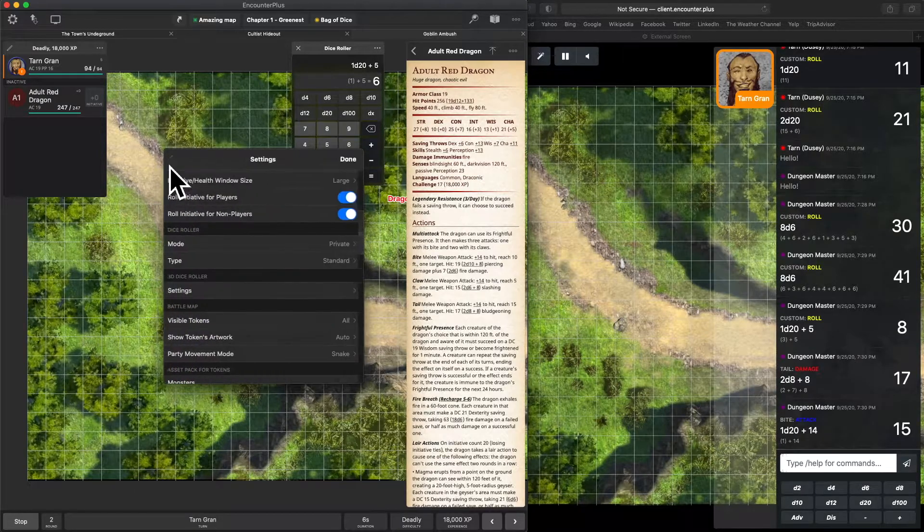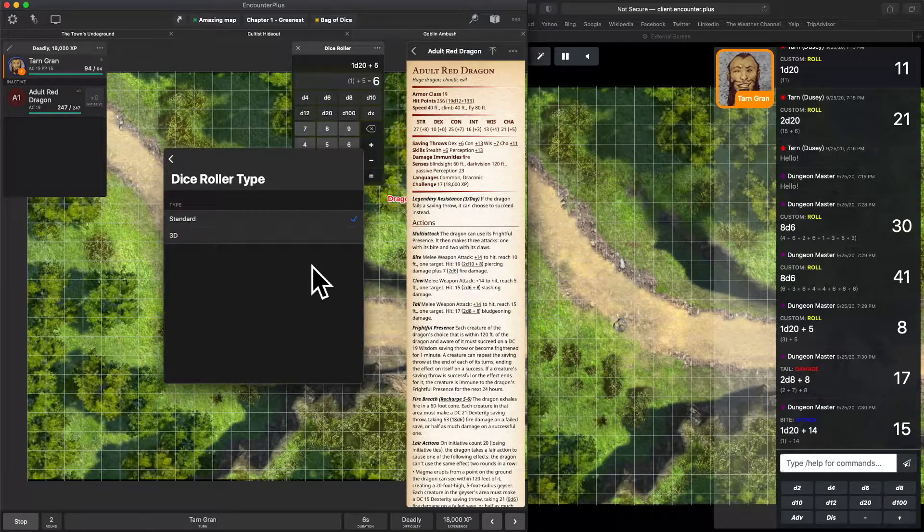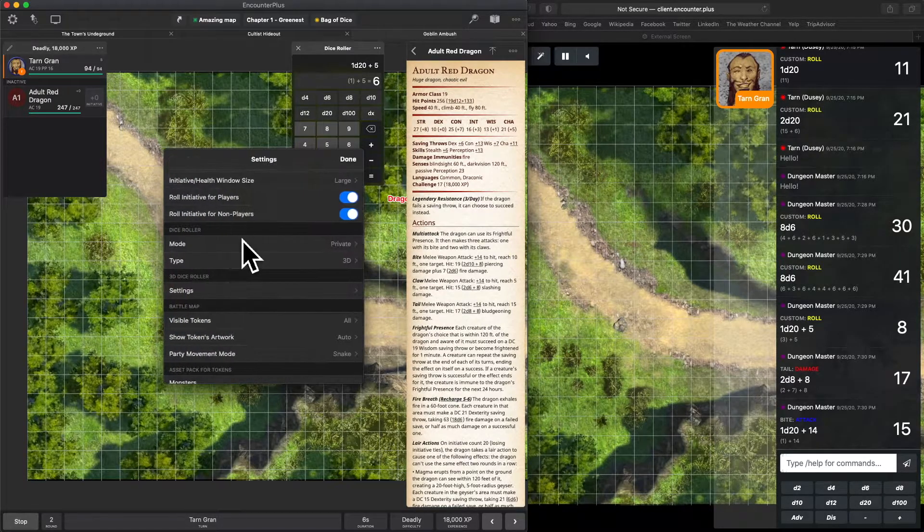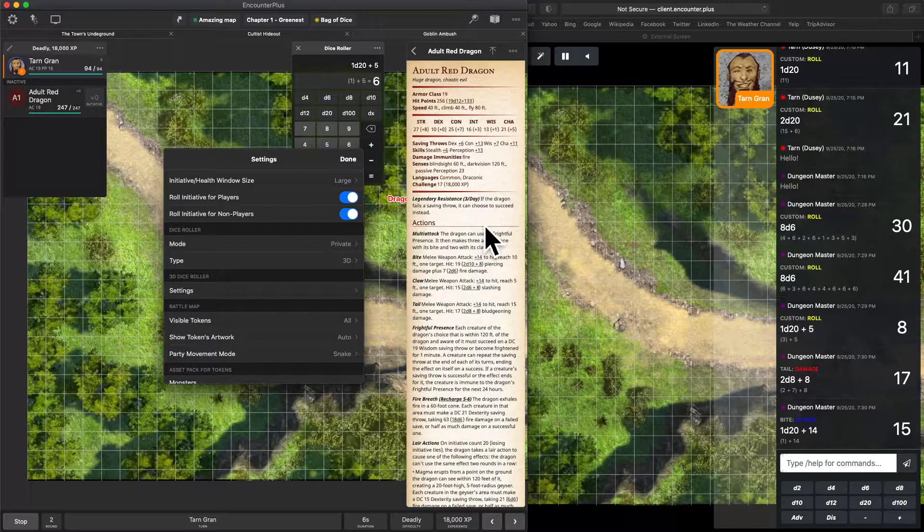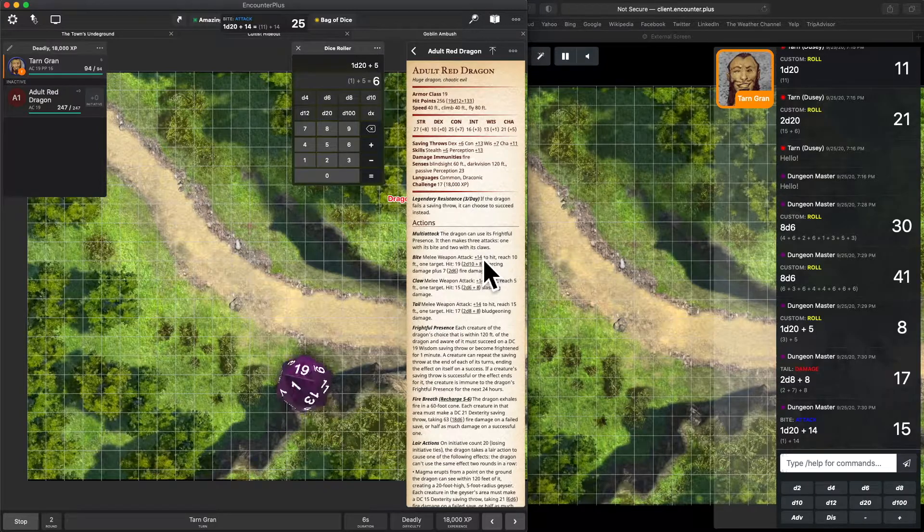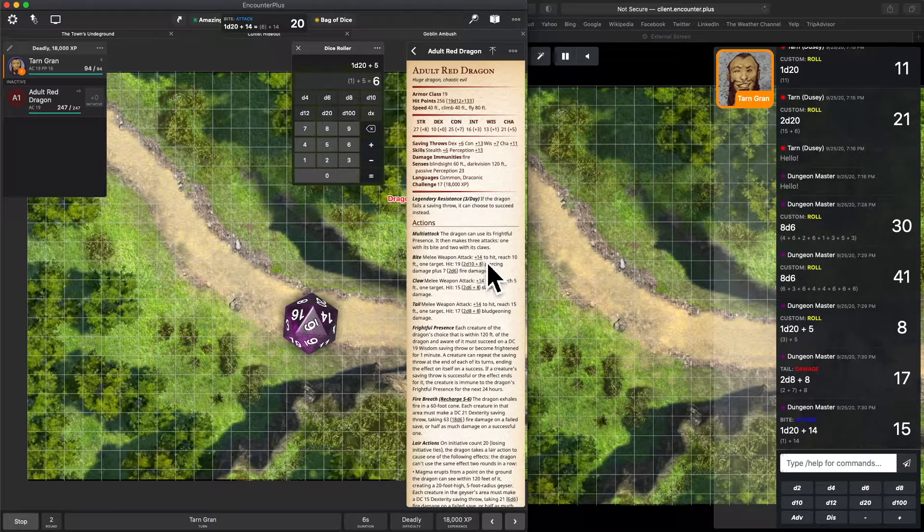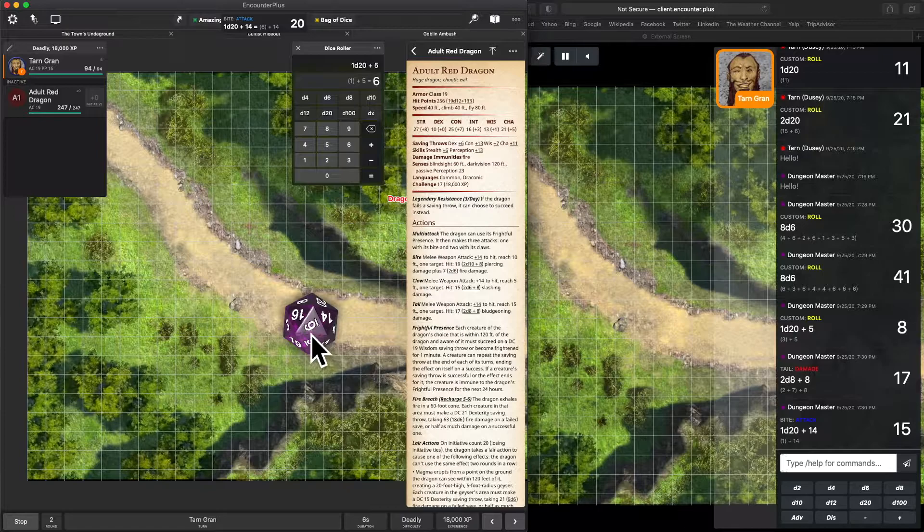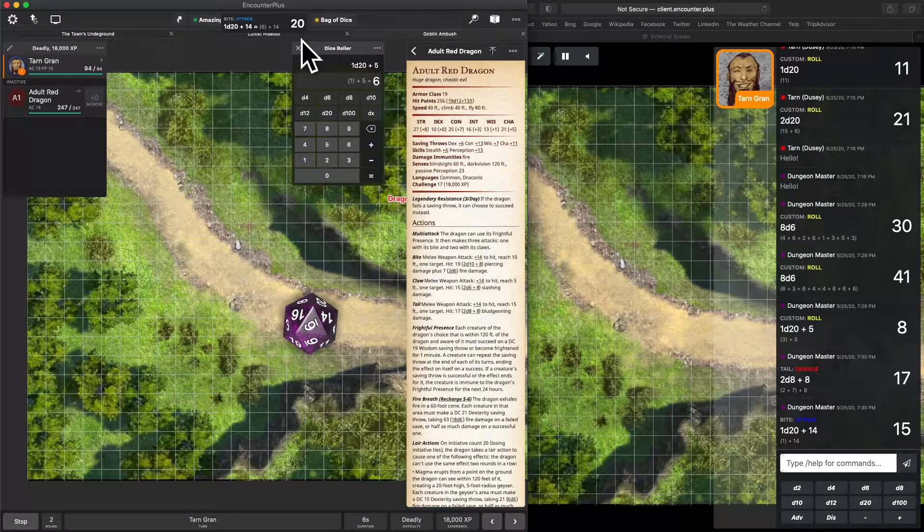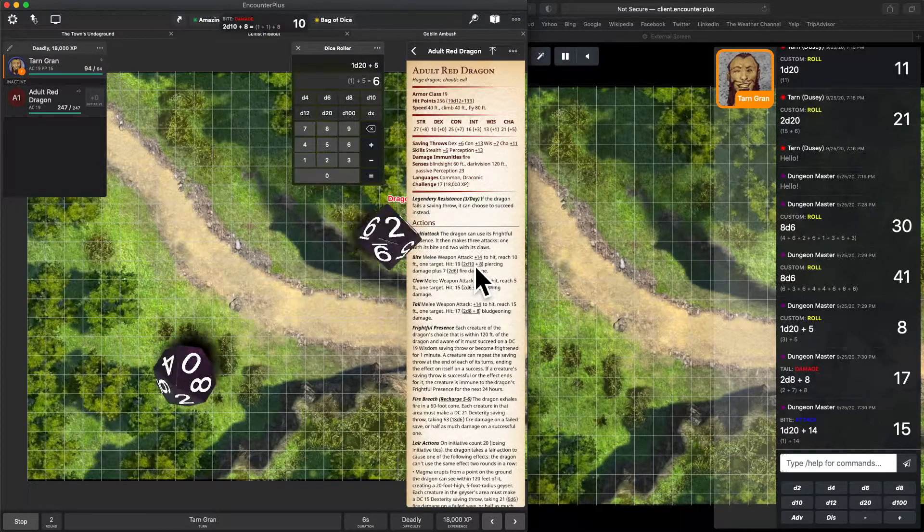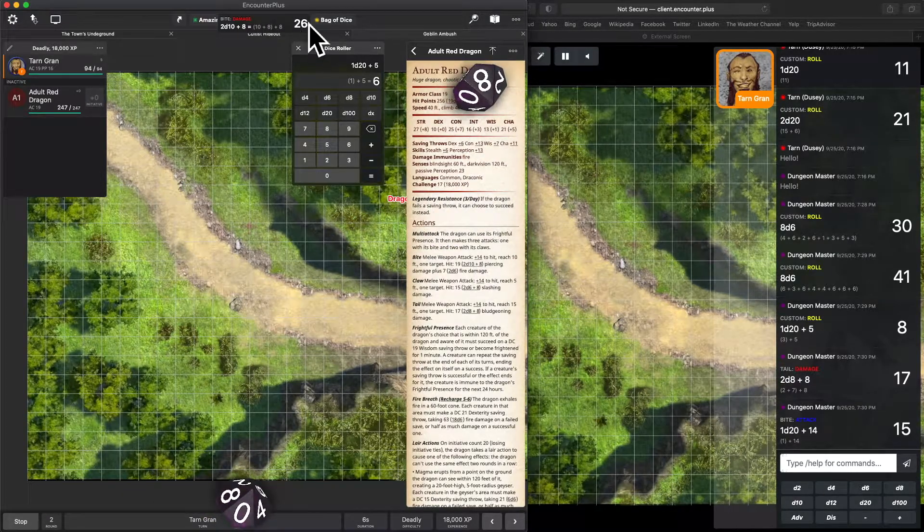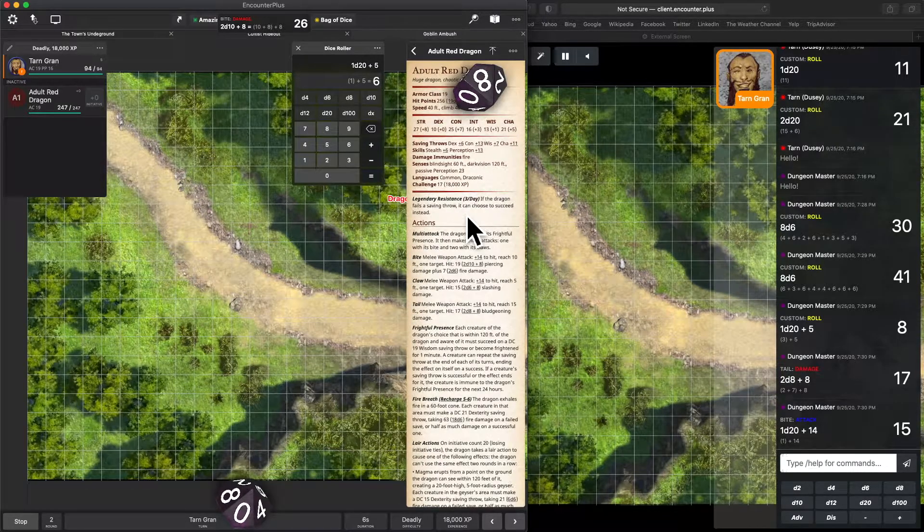I'm going to set mine back to private. And here we've got type, standard, or 3D. So if we switch that to 3D, now the dice rolls that come from stat blocks like monsters and spells and whatnot also will use the 3D dice. And you can see it's done all the math up there. It's shown us here what the original was. And then up here, 6 plus 14 was 20. We'll do damage. Does the math for us up top, but we can also see the individual rolls just like we were at the table.